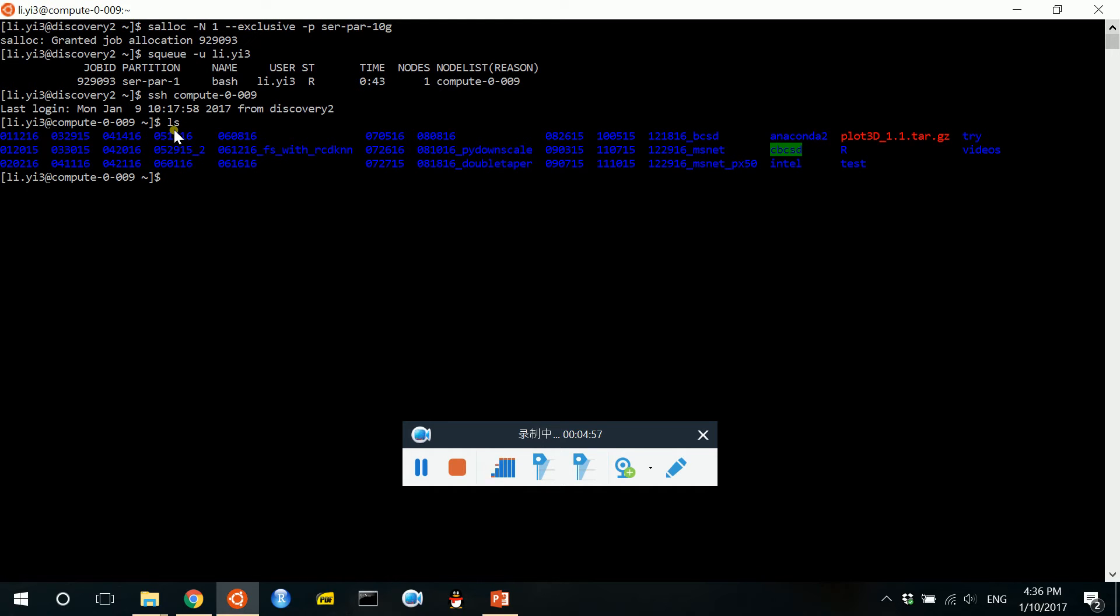For example, we can get the same file system as before. But now we are in the compute node.